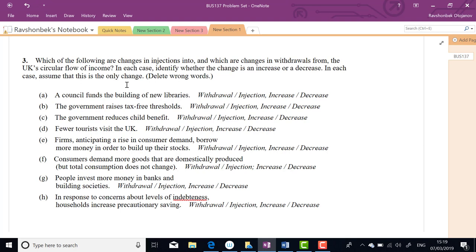When the council spends money, it injects money into the economy — it hires a private building company, which hires workers, buys cement and raw materials. All that money flows into the economy. For 3b: the tax-free threshold is raised — it's a withdrawal, but a decrease.